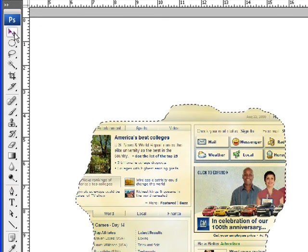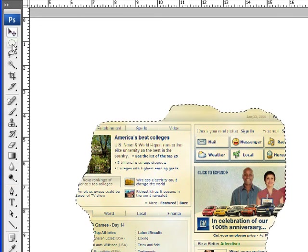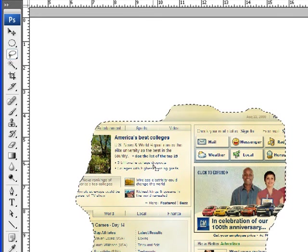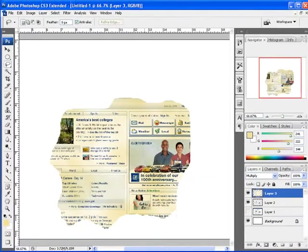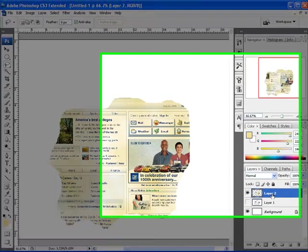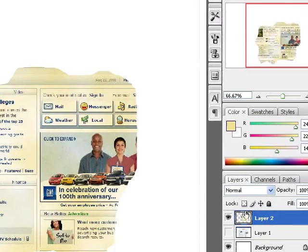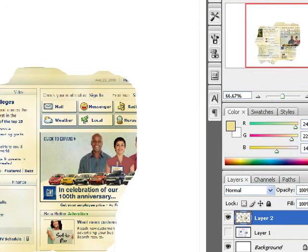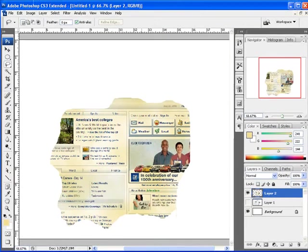I'm going to merge the two layers by pressing Control E. Both layers are merged. And just like that, you have an old paper look. This effect can be applied to any piece of artwork that you have on your stage.